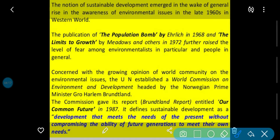The notion of sustainable development emerged in the wake of a general rise in the awareness of environmental issues in the late 1960s in the western world. Sustainable development ka yeh word western Europe se emerge hua — environmental issues ko dekhkar, kyonki industrial development ho rahi thi aur usse environment ka nuksan ho raha tha. Western European countries ne iske upar ek awareness program start kiya.